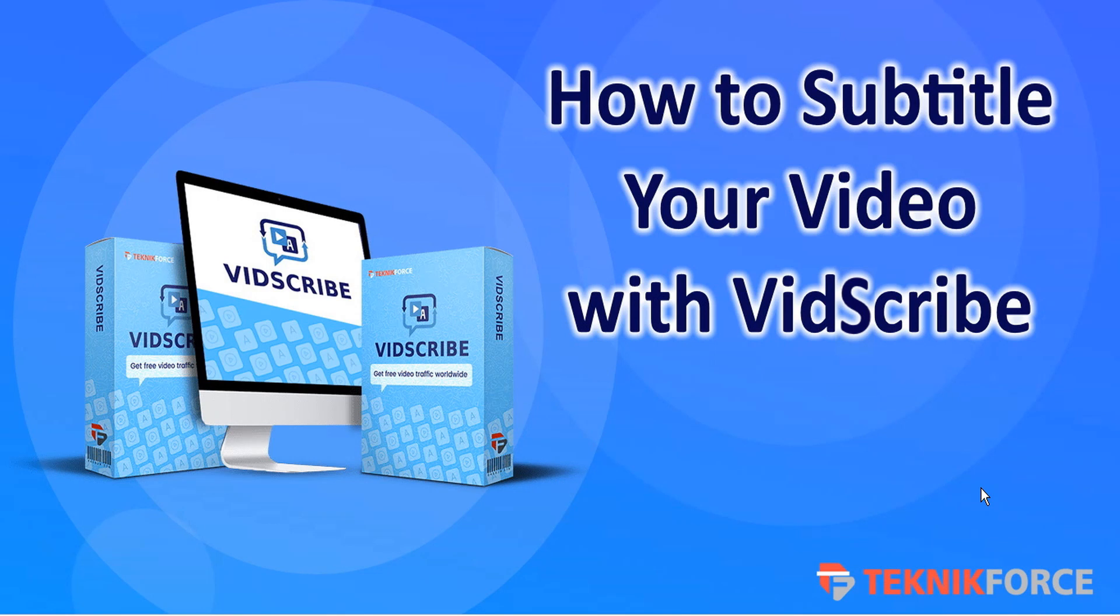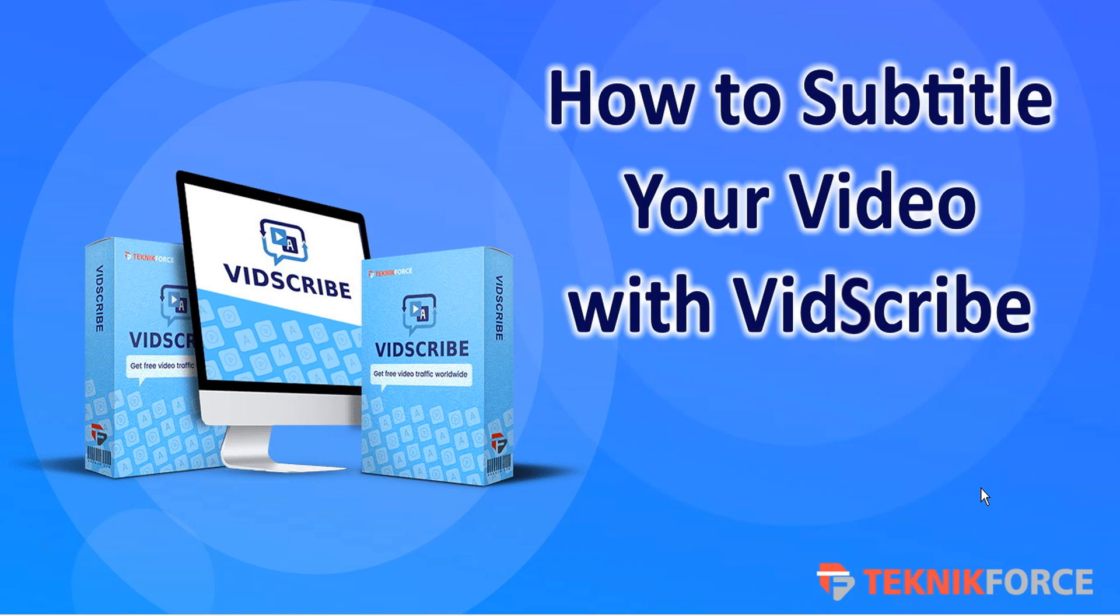You've probably seen foreign language videos that were subtitled in English, and VidScribe can do that for your videos in different languages as well. Here's an example.